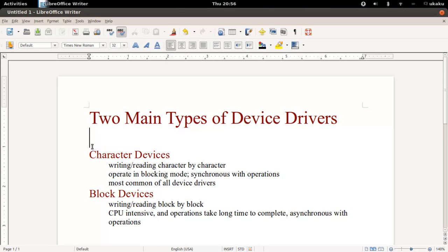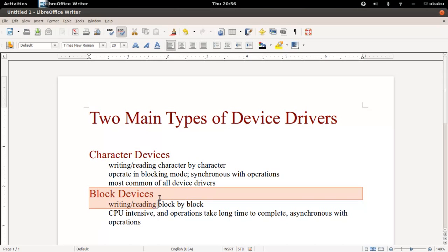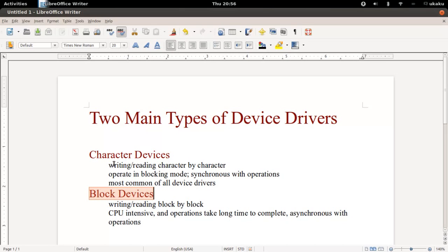There are two main types. There is the character device driver and there is a block device driver. The difference between the two is that a character device driver writes and reads character by character to and from the device. It operates in a blocking mode whereby when the user writes information to the device,